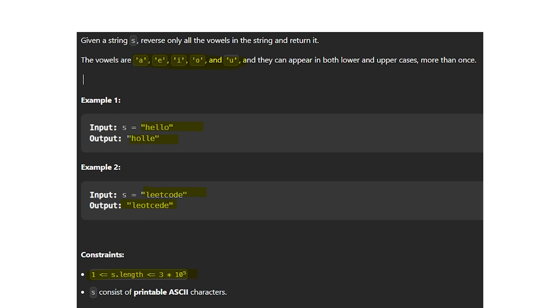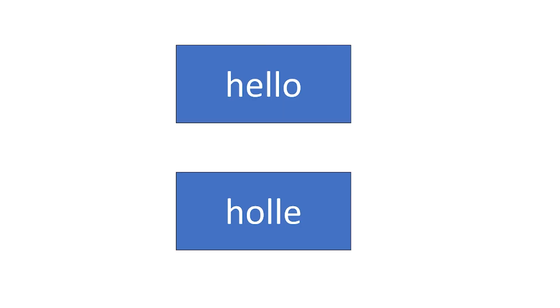In example one, the input is 'hello' and the output is H, O, L, L, E. How does it work? Let's take an example and understand. We take the string H, E, L, L, O.